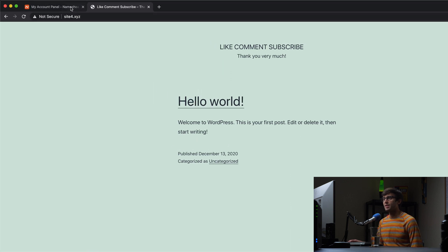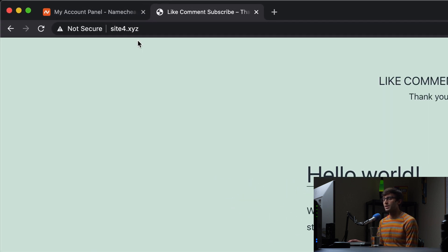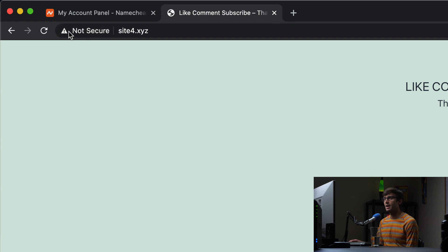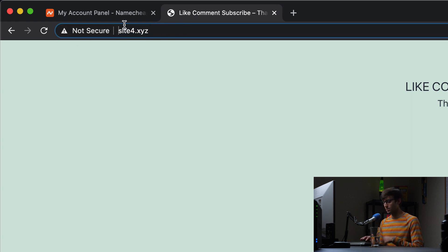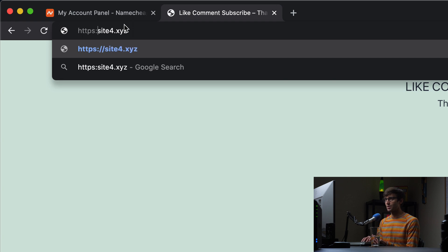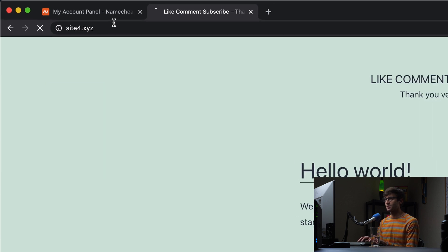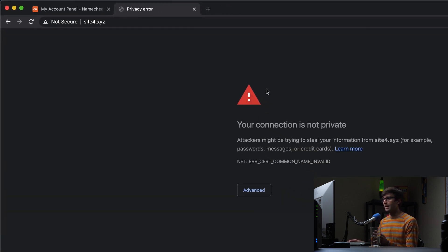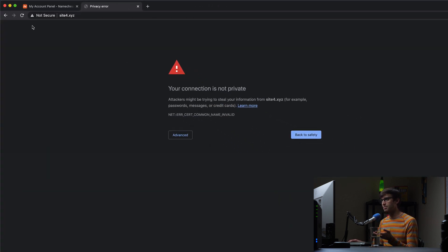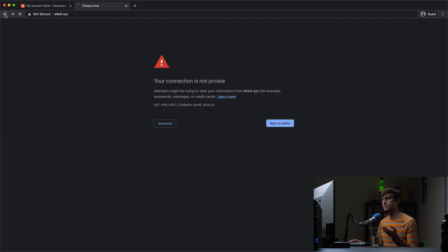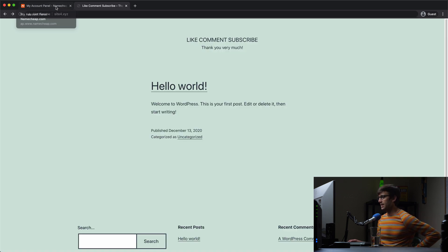I have this website siteforward.xyz hosted on Namecheap. We will confirm that in a second. But right now it does not have an SSL certificate installed. So if you go to https colon slash slash this website, connection is not private. It's not secure. We don't have a cert installed. So let's go ahead and fix that.